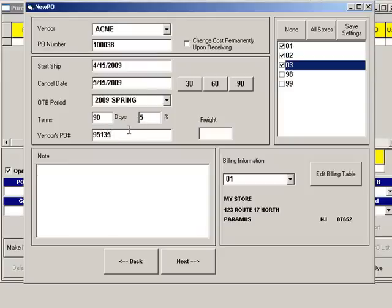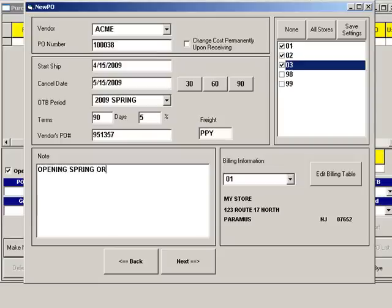Vendor's PO number can be used as a secondary PO number. Some vendors require orders to be placed using their own purchase orders, which are sometimes numbered. Or, if you place orders online, vendors will often issue an order number or confirmation number that can be entered here. There is also a field for freight terms.